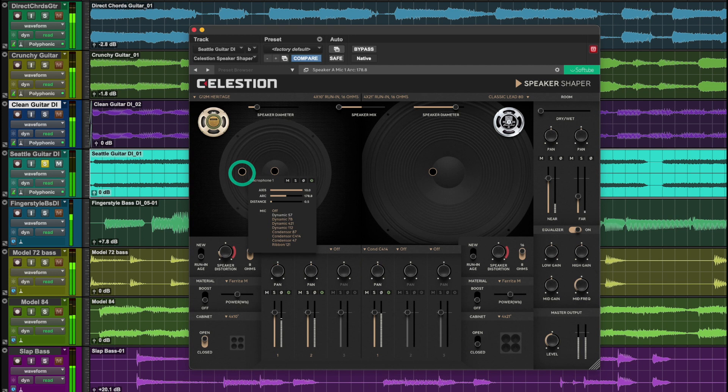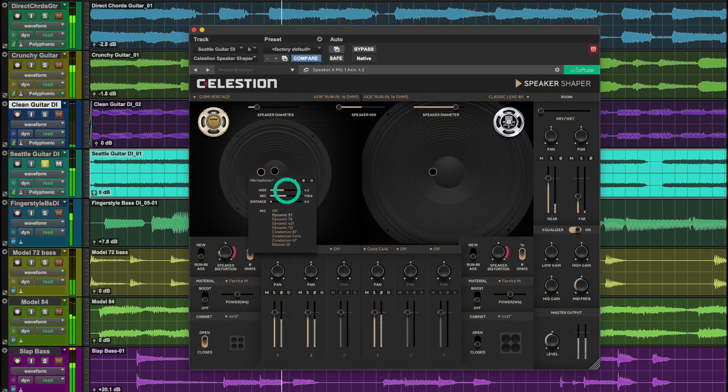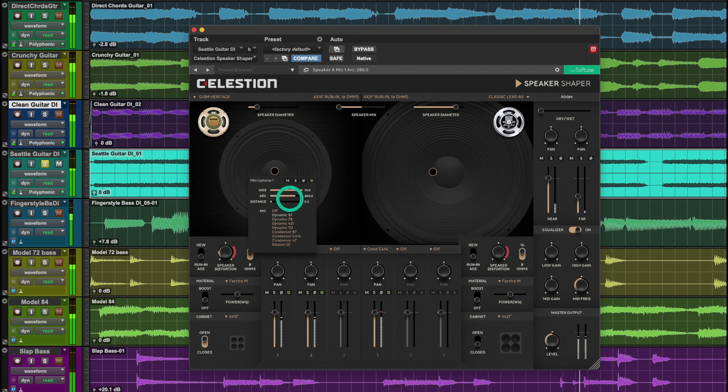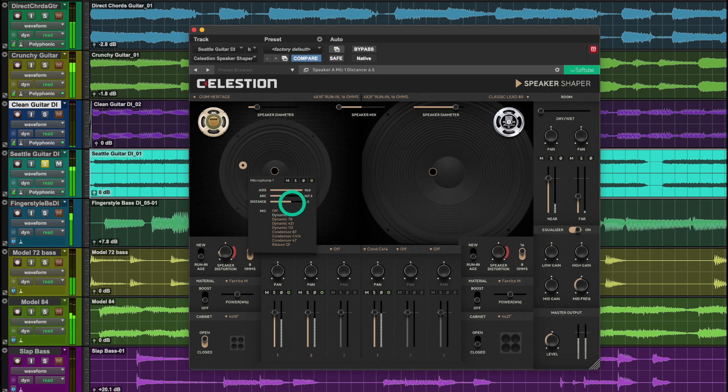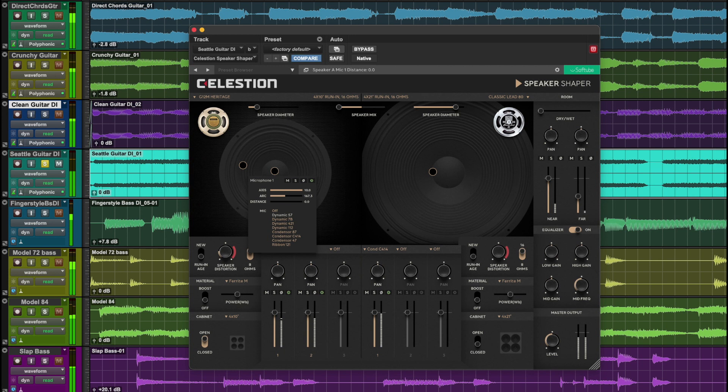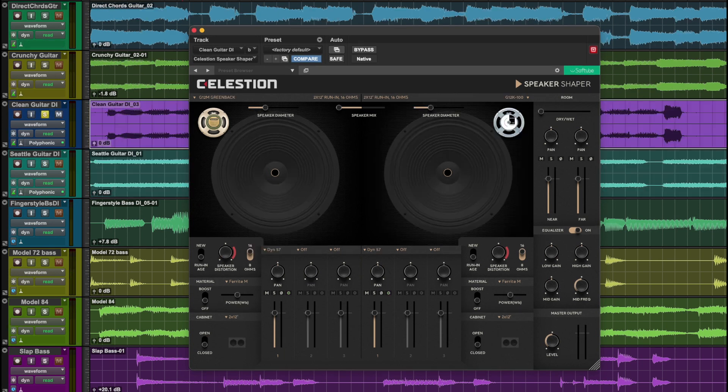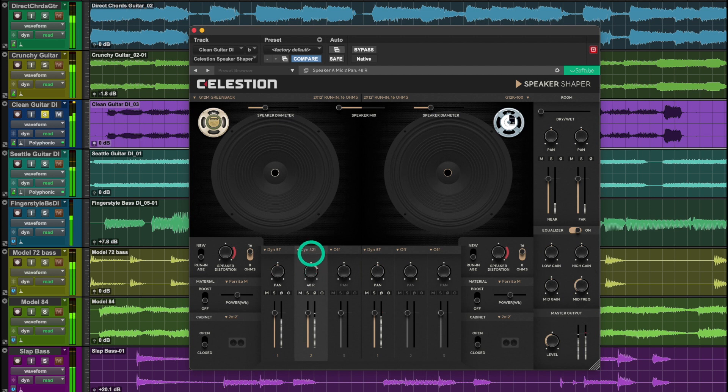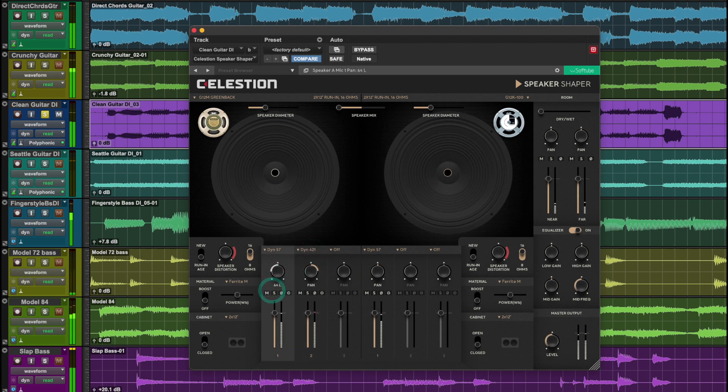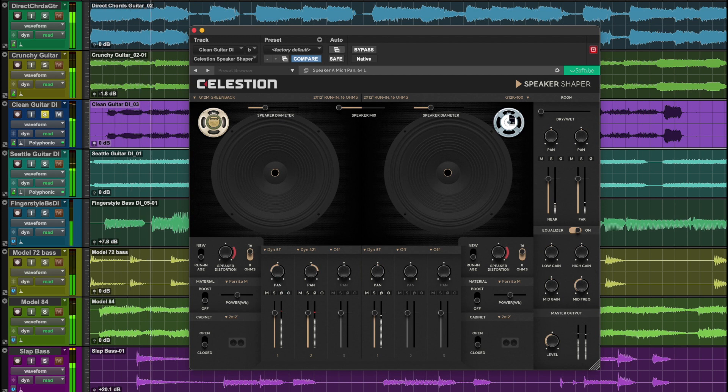Click on a microphone to adjust the axis, arc, and distance. In this example, I pan my microphones a little left and right for some stereo width. Let's bring in the room sound for some ambience.